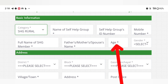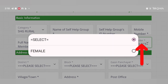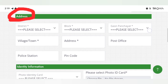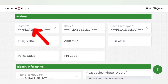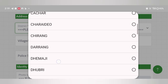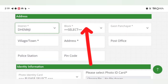Click on gender, select female. Then select license and click on the address. Click on district and select district.